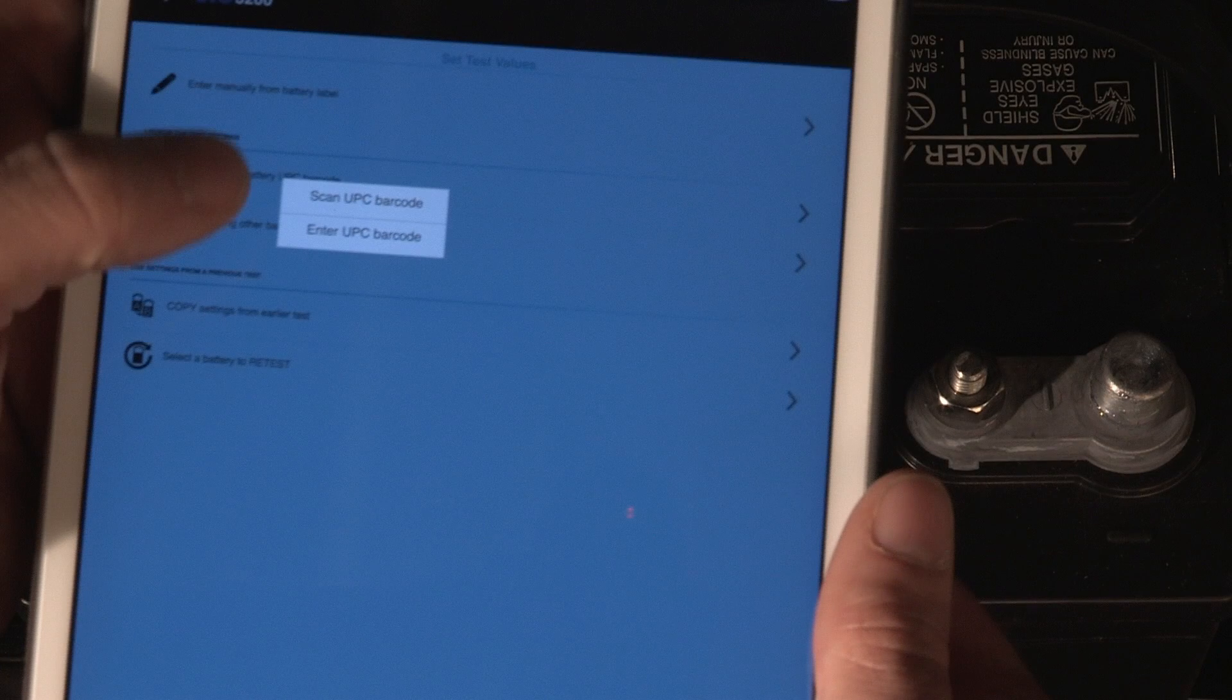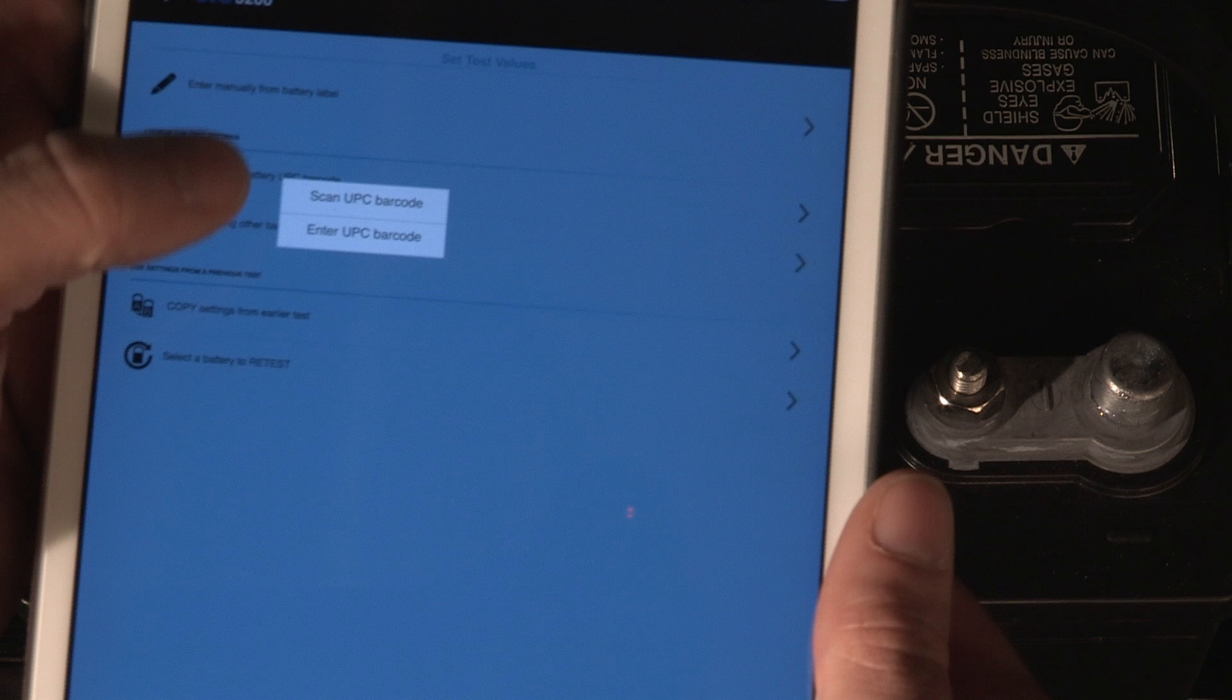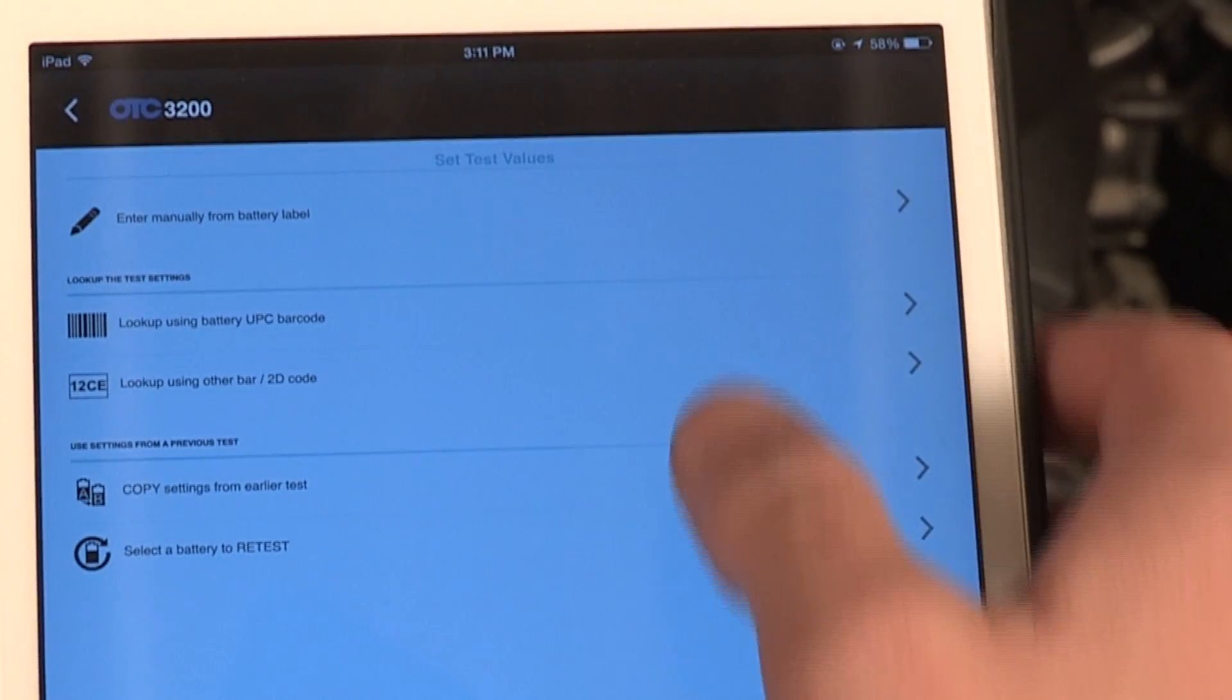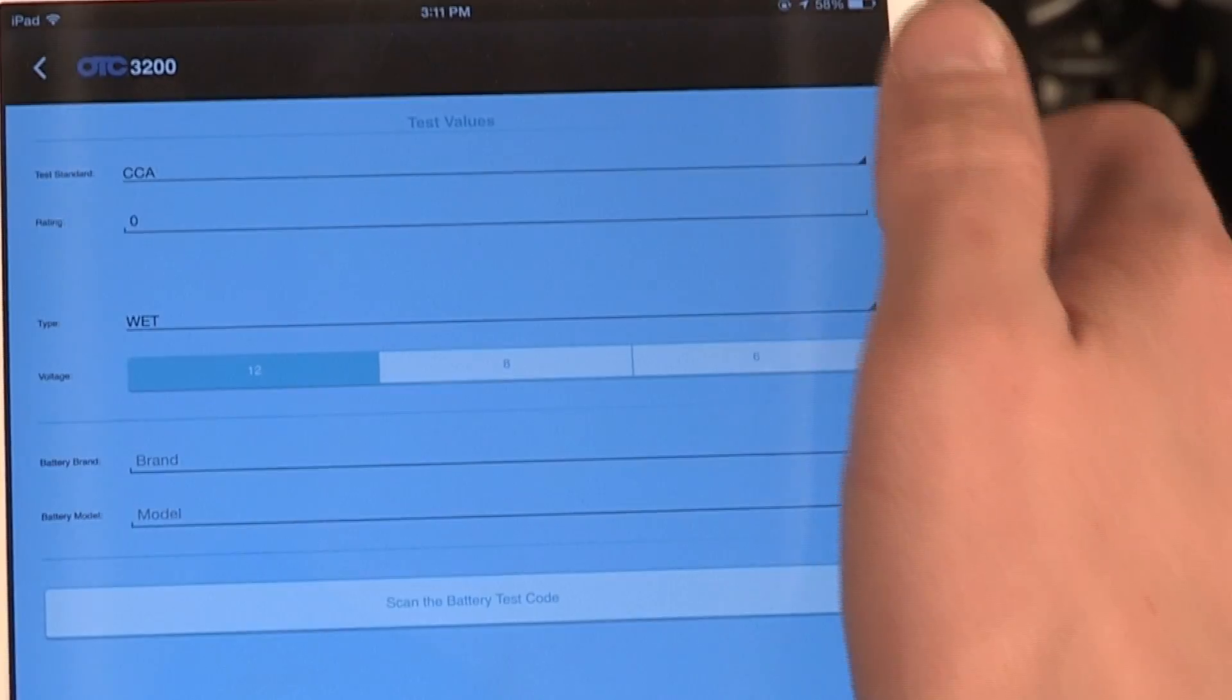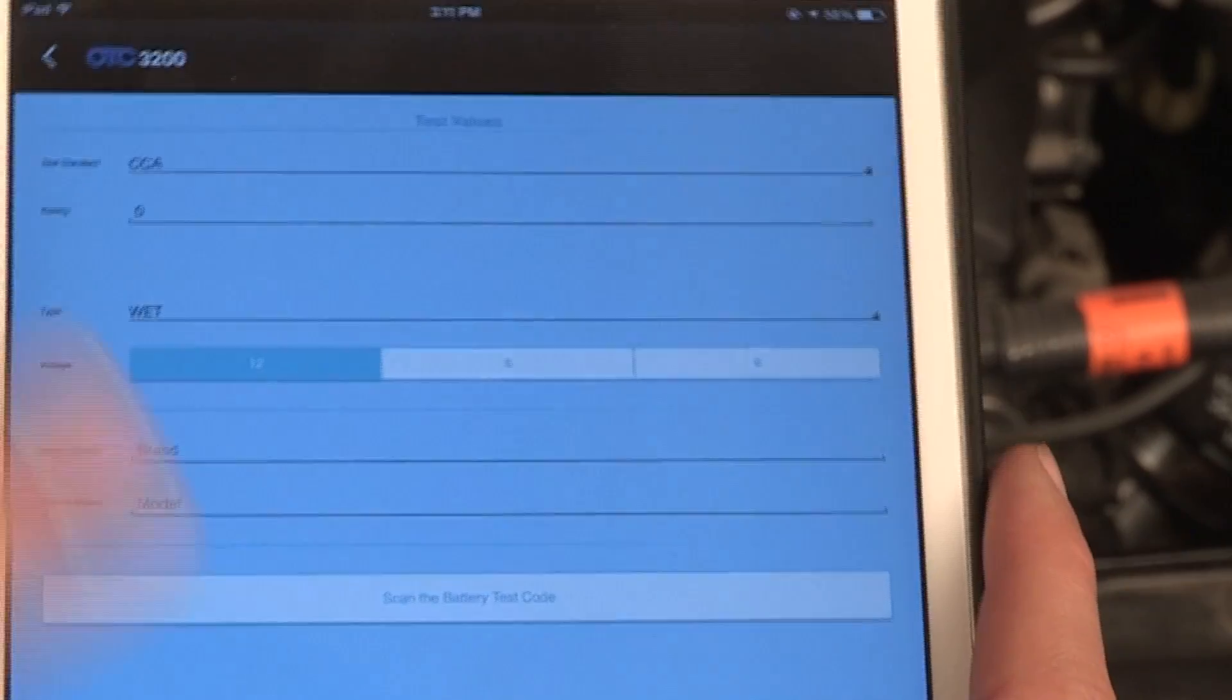You may enter values manually or by scanning the UPC code of the battery. For your first test, tap the right arrow next to Enter Manually from Battery Label to begin manually entering the battery's reference values from its label.